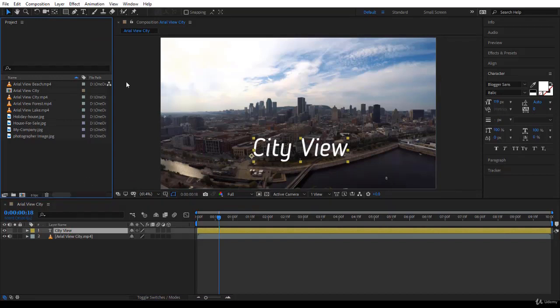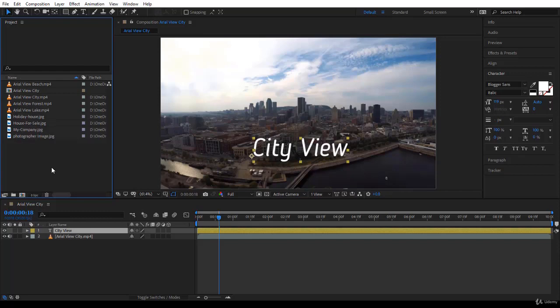I showed you the best practice to import footage into After Effects and to create a composition from a single footage. Thank you very much for listening, I'll see you in the next lecture.